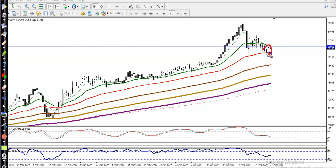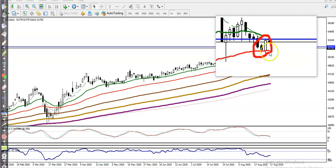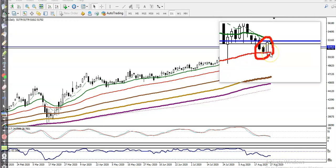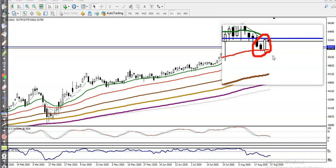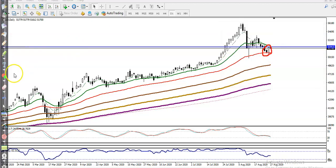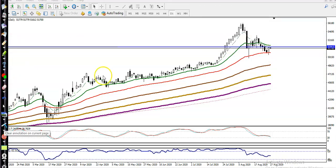Looking at the daily candle, I can see this is called a bullish engulfing pattern. You can see it formed exactly above the 50 moving average.